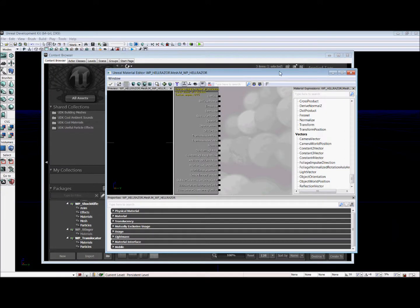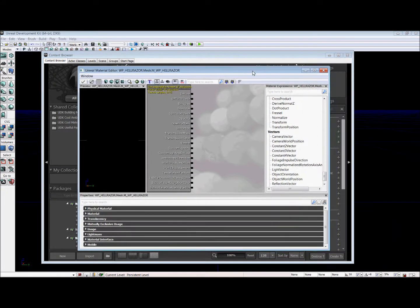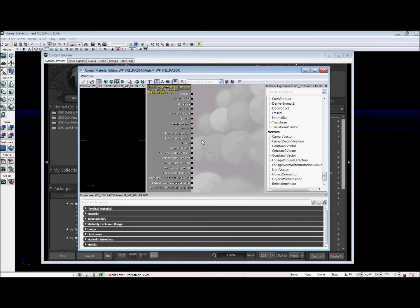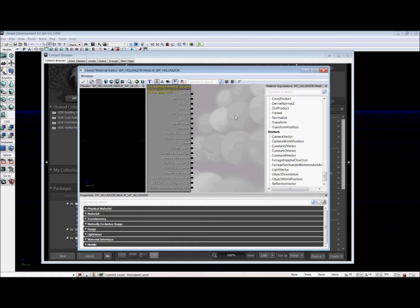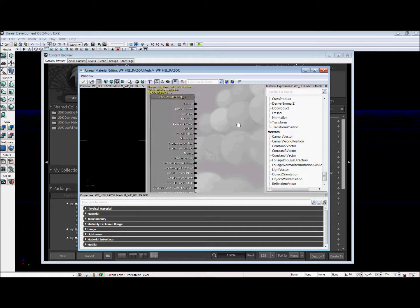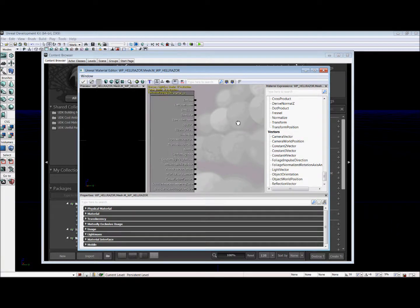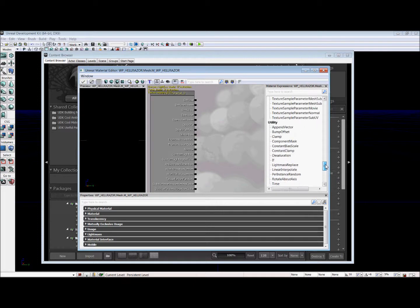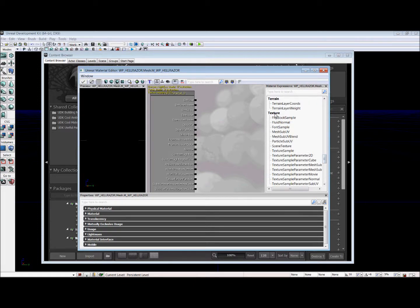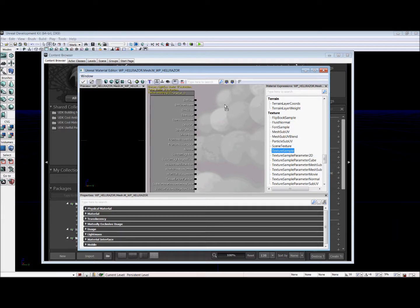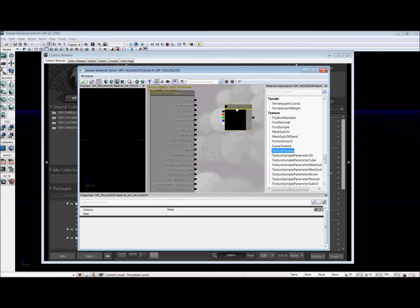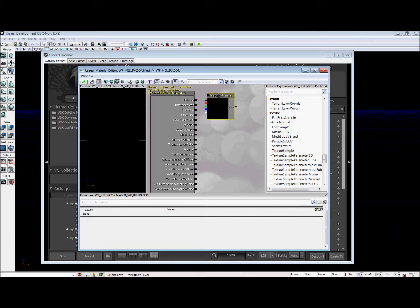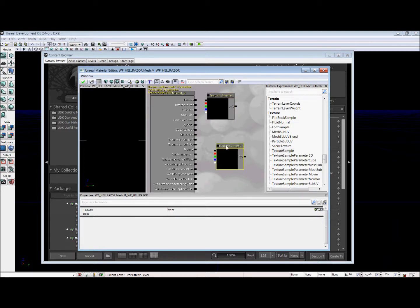And so that will bring up this Kismet-esque window. And we're going to control click to navigate through this area and we're going to find under Texture, Texture Sample. And so we click and drag Texture Sample into this area, or control click in order to move it around. We're going to bring out two of them, one for the normal and one for the diffuse.